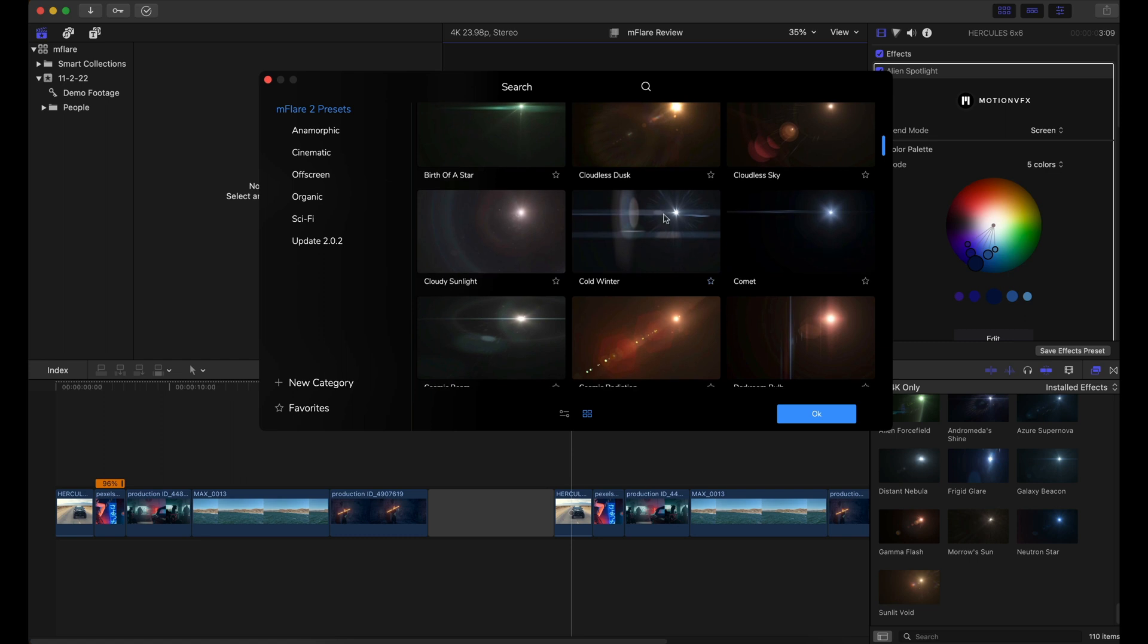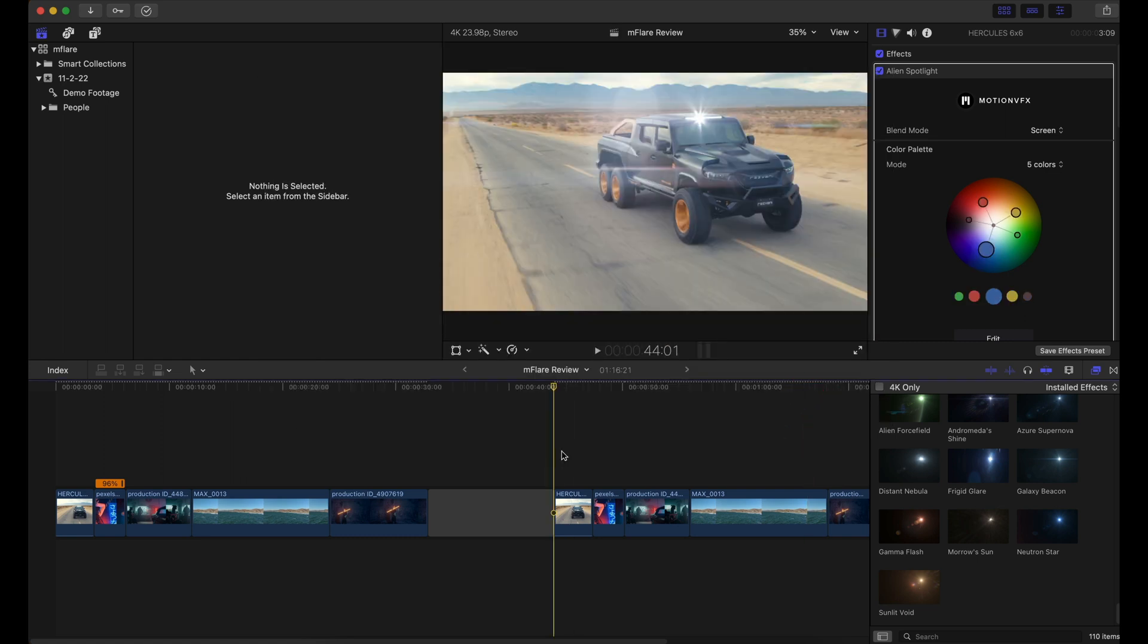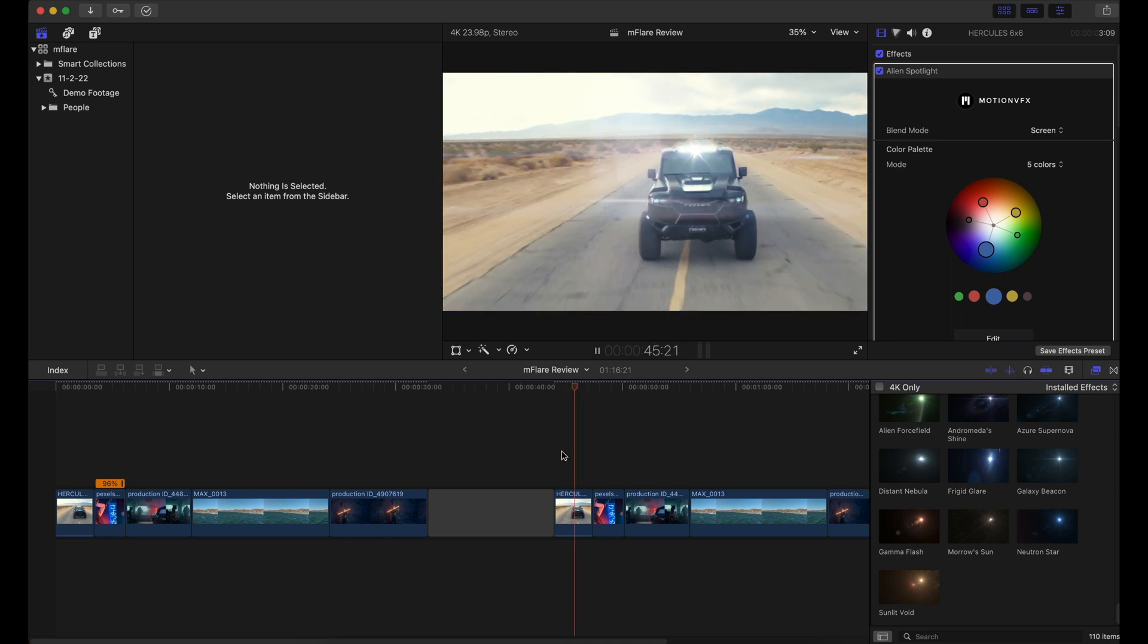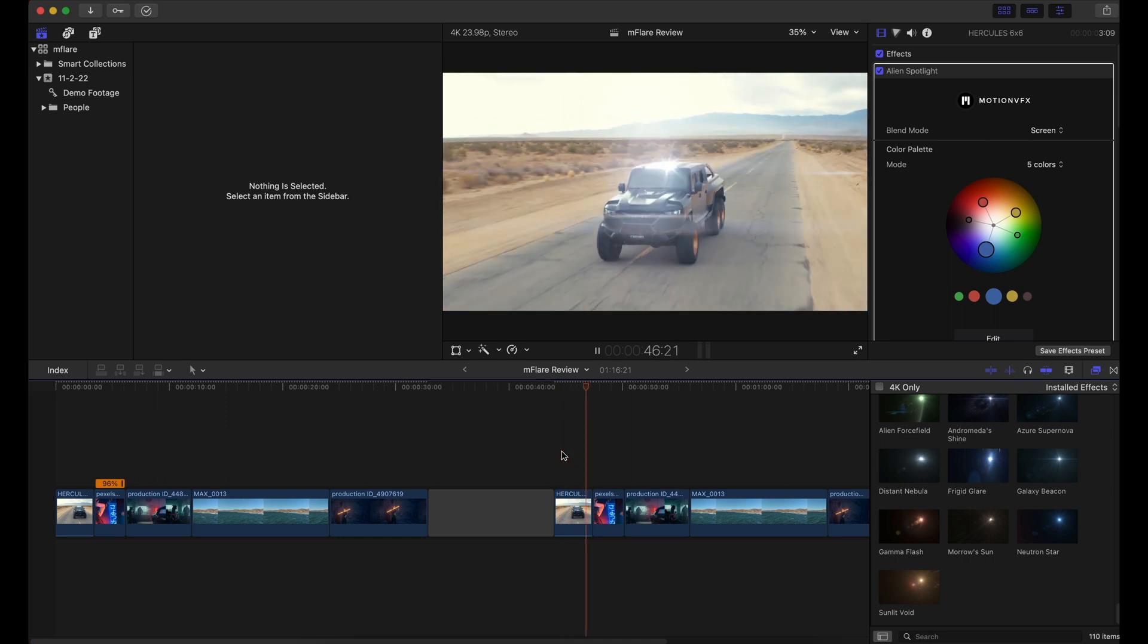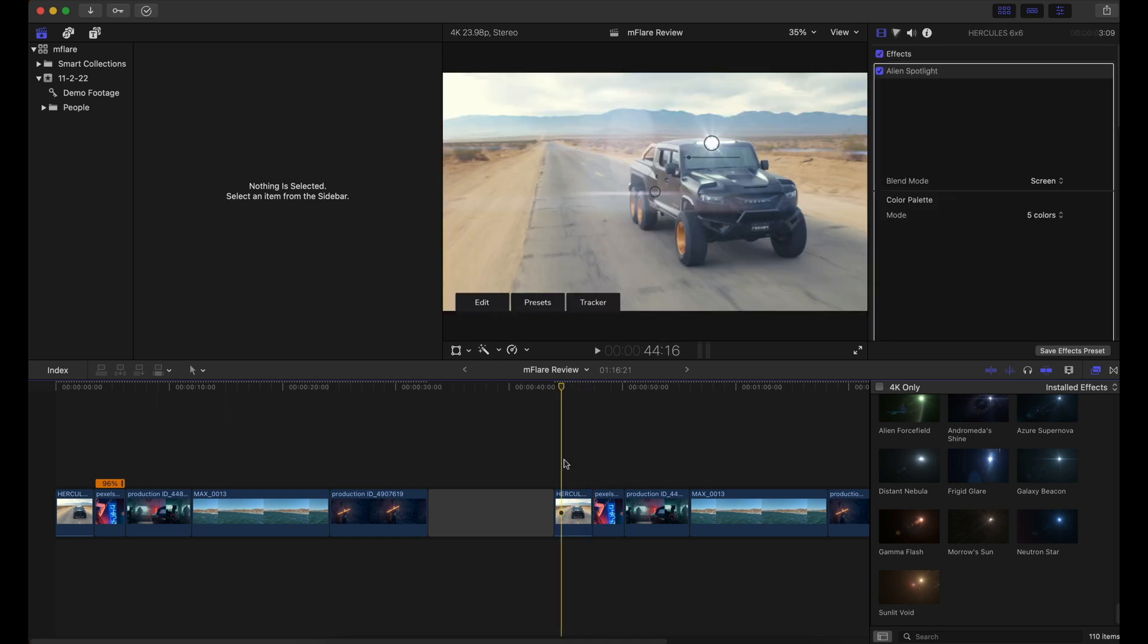For example, I can choose cold winter, hit OK, and boom, there it is. It applied that lens flare directly to this clip. So it's really that easy.